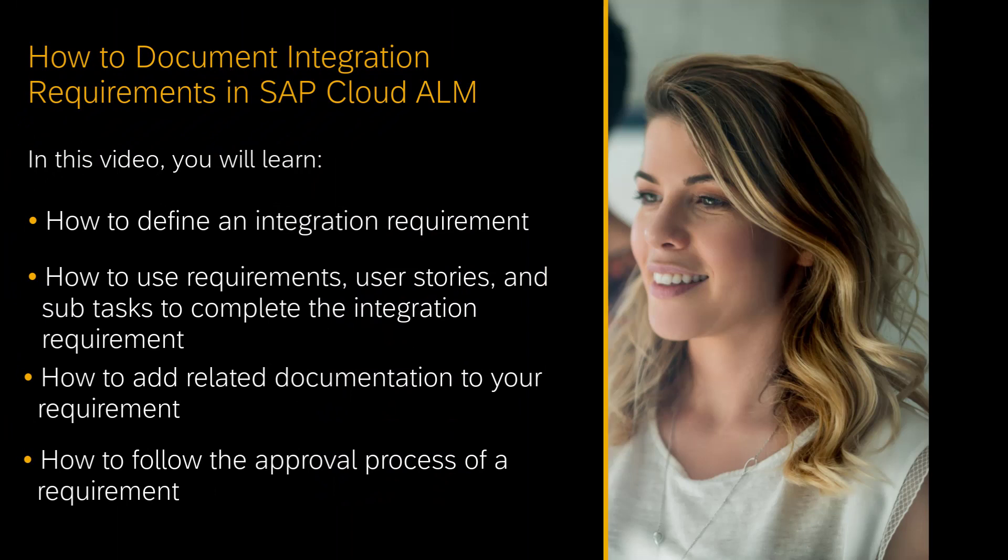In this video, you will learn how to define an integration requirement in SAP Cloud ALM, how to use requirements, user stories and subtasks to organize the different activities to complete the integration requirement, and how to add related documentation to your requirement.